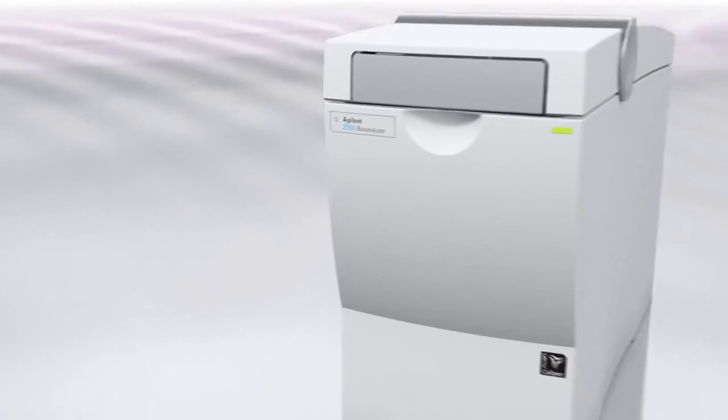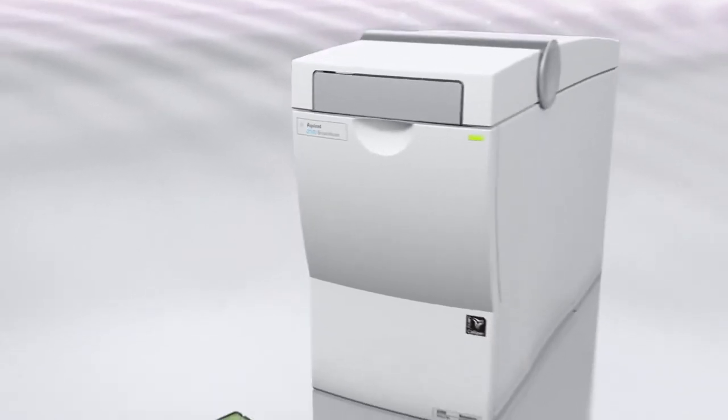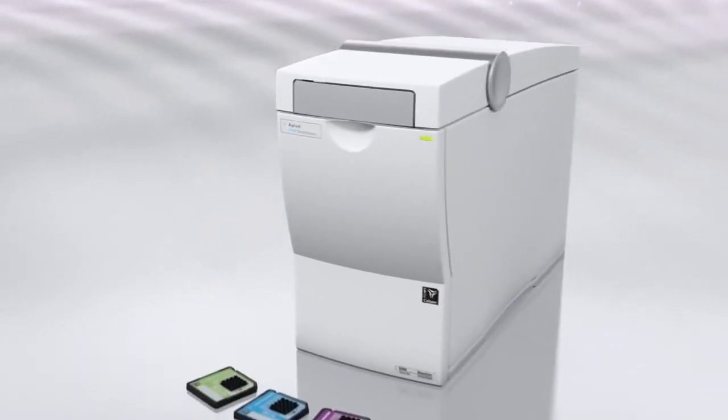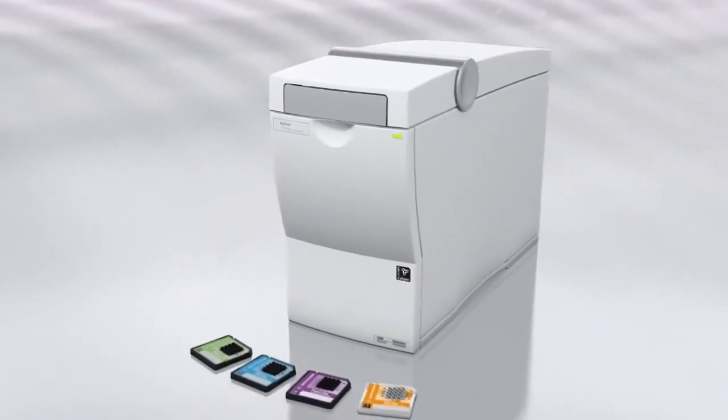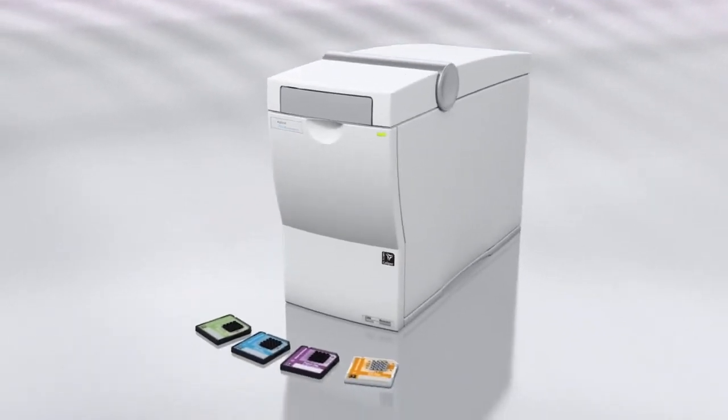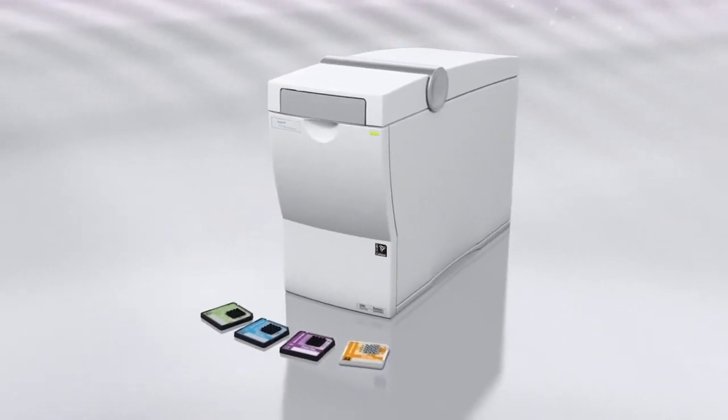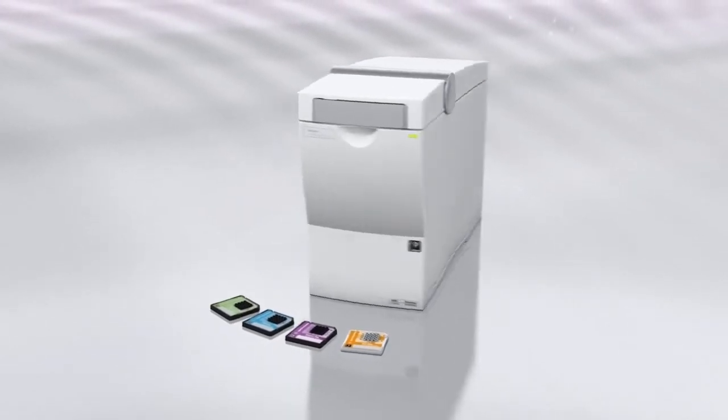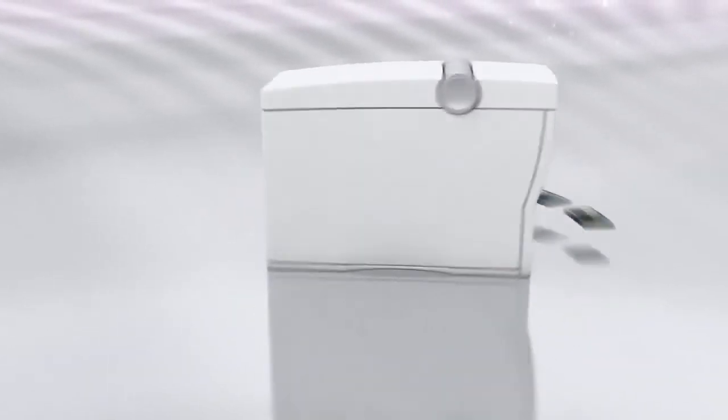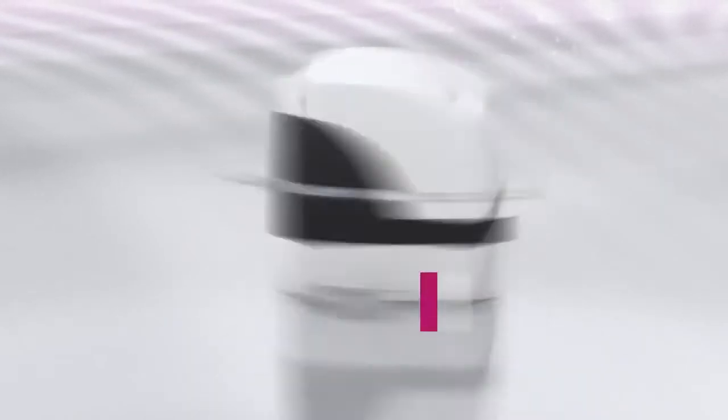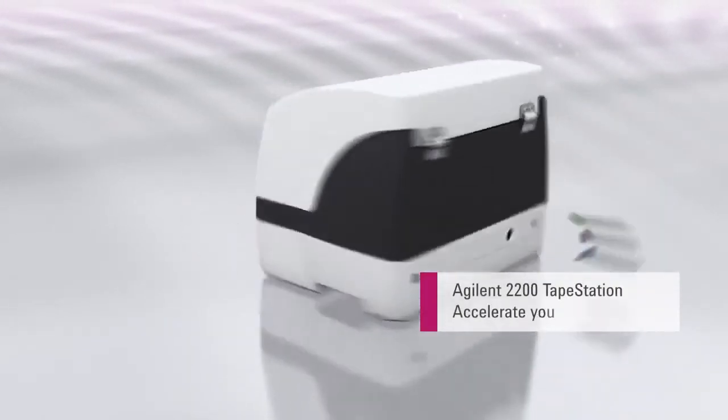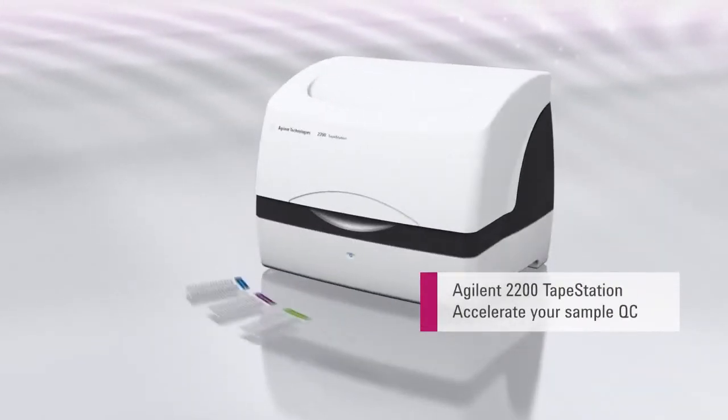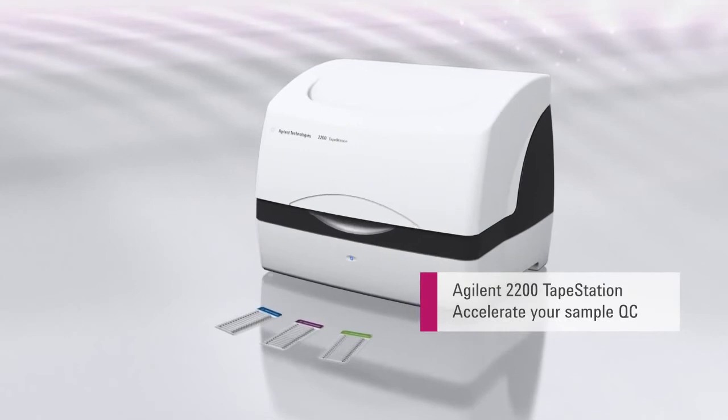Developed and marketed by Agilent Technologies, the 2100 Bioanalyzer has become the gold standard for quality assessment of biological samples. Now, the new Agilent 2200 TapeStation with Agilent ScreenTape can help you accelerate your sample QC workflow with confidence.